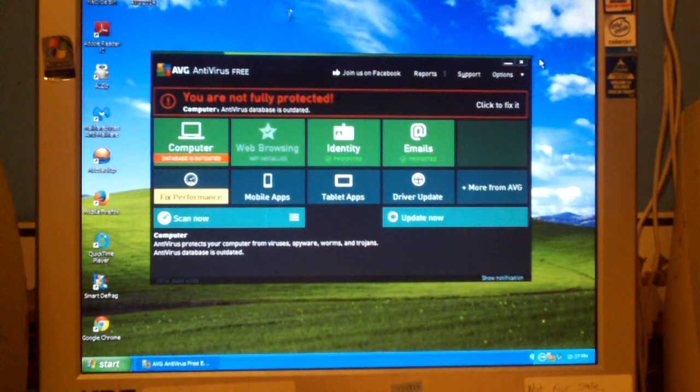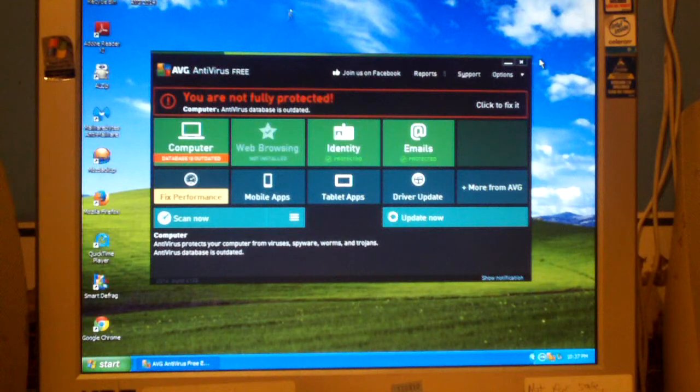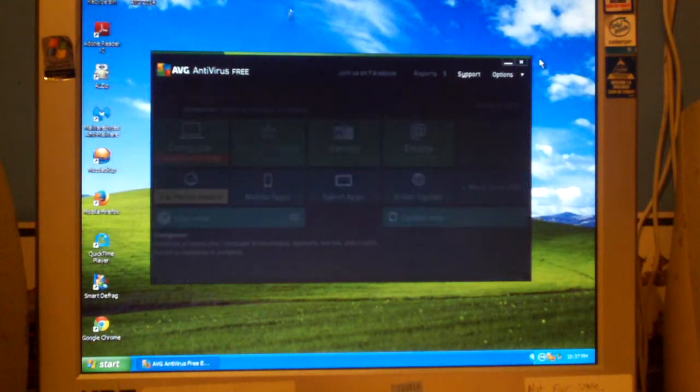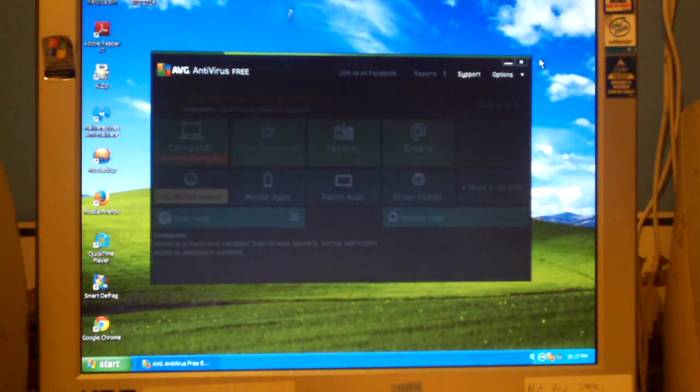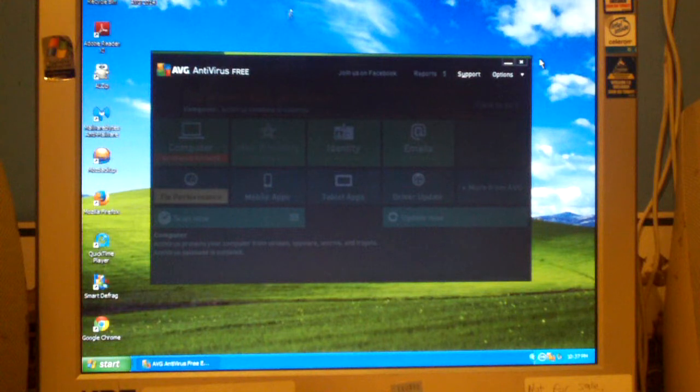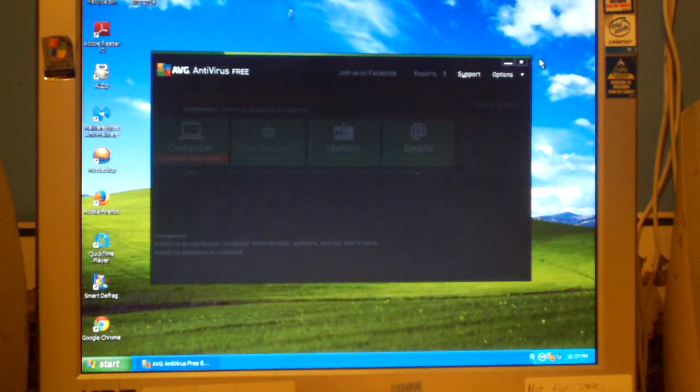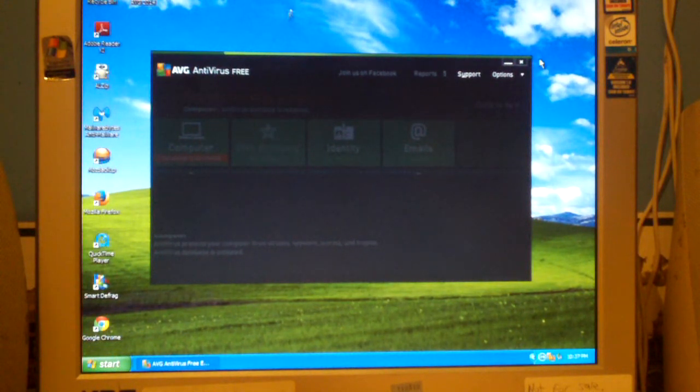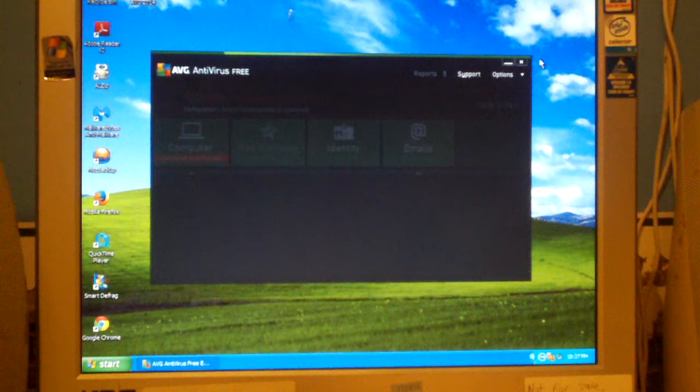Okay, system has restarted and we now are running AVG Antivirus Free 2014. No more Internet Security junk, no more free trial, no more telling you to buy it now.